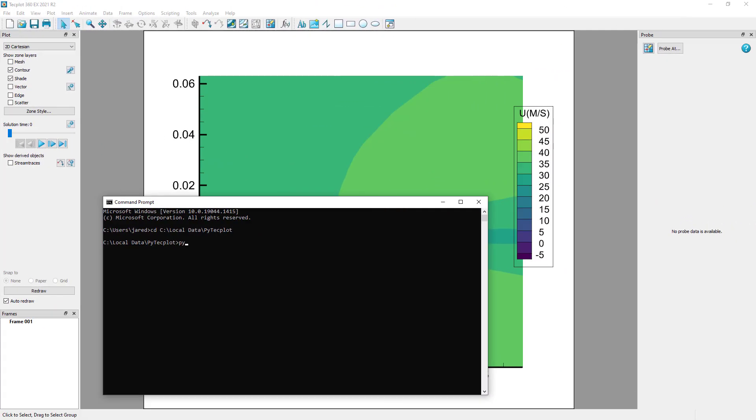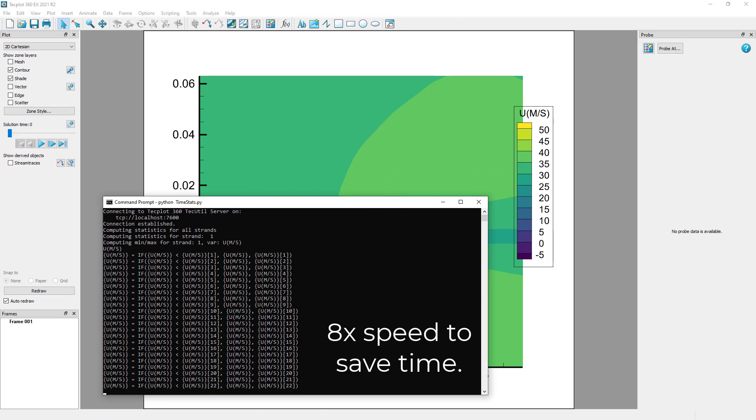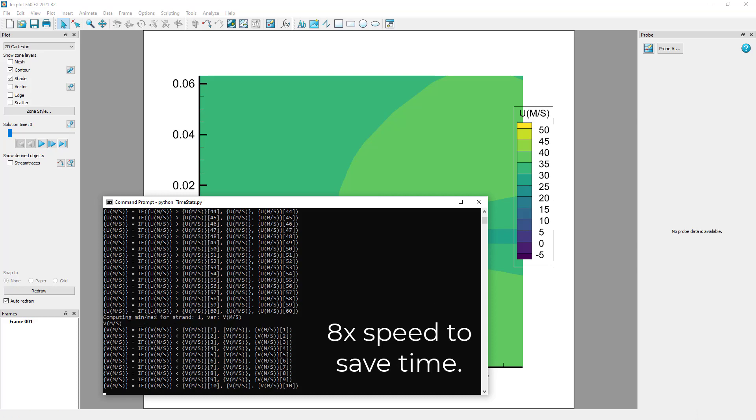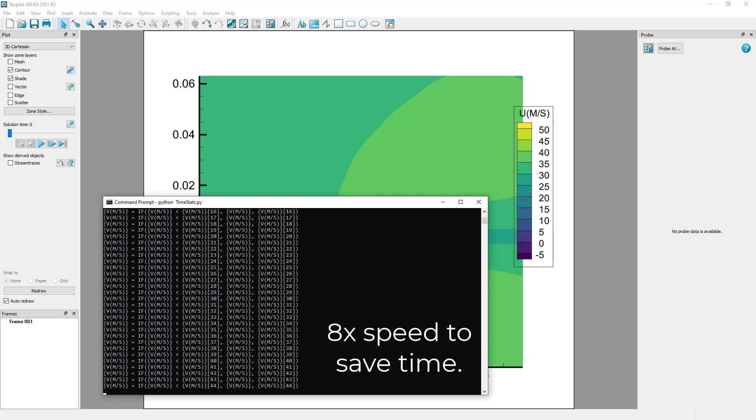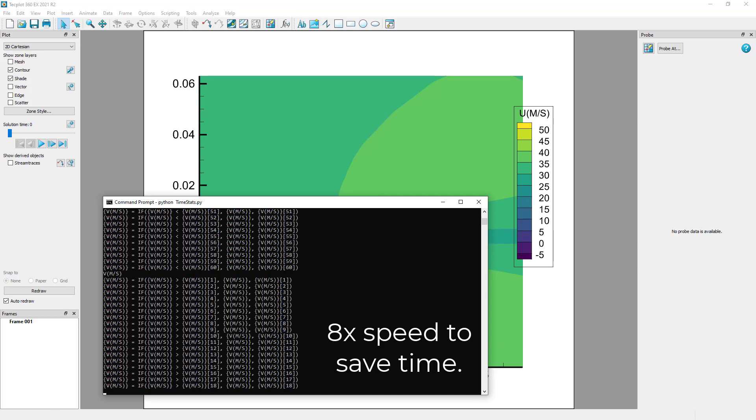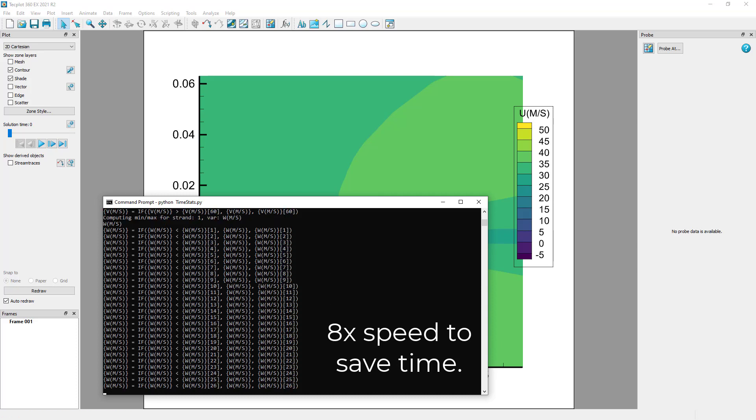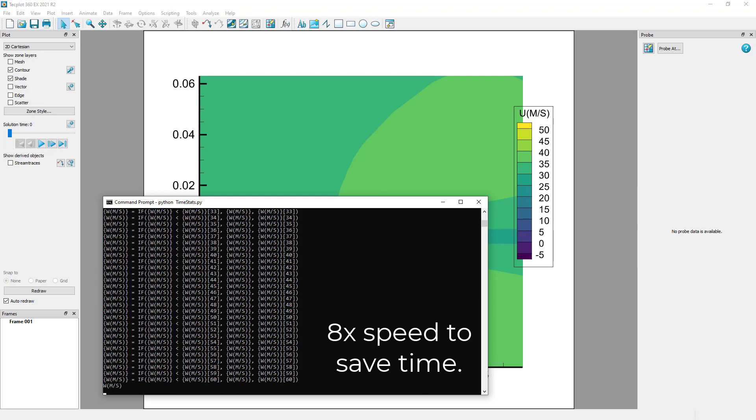Creating min and max plots is also possible using the time-stats Python script, which is also available on our GitHub.